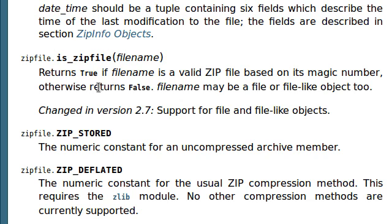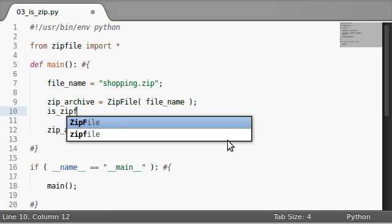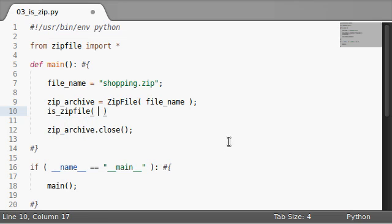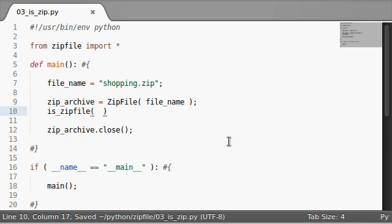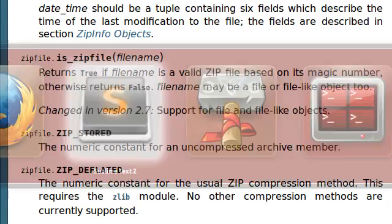It's not part of any object, it's just part of the module. If I hop over it, we can just run isZipFile. That will return a Boolean value as to whether or not the file name that we pass into it is a zip file.